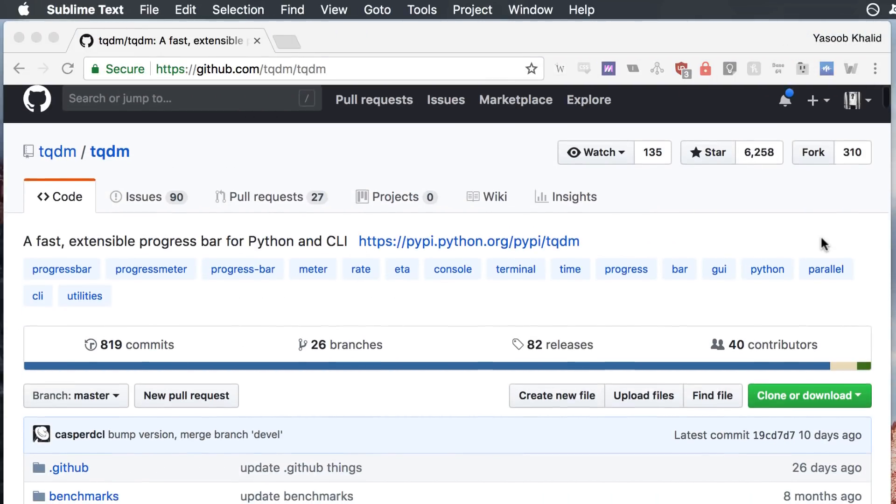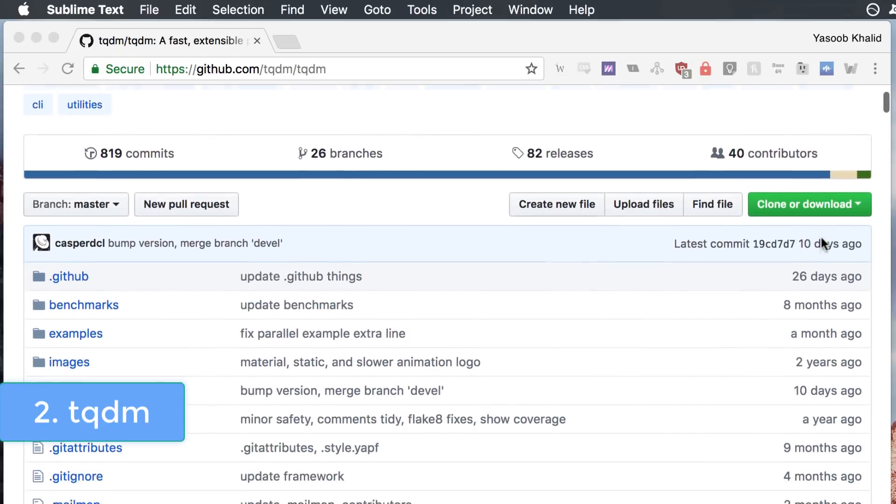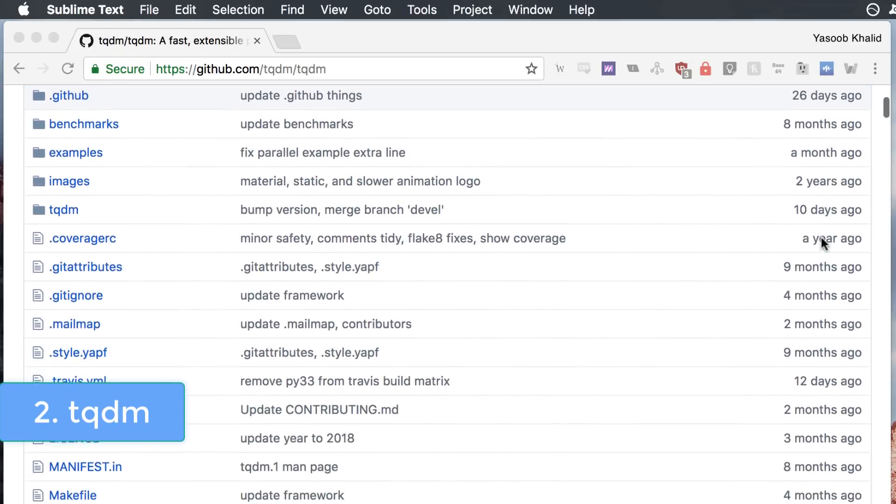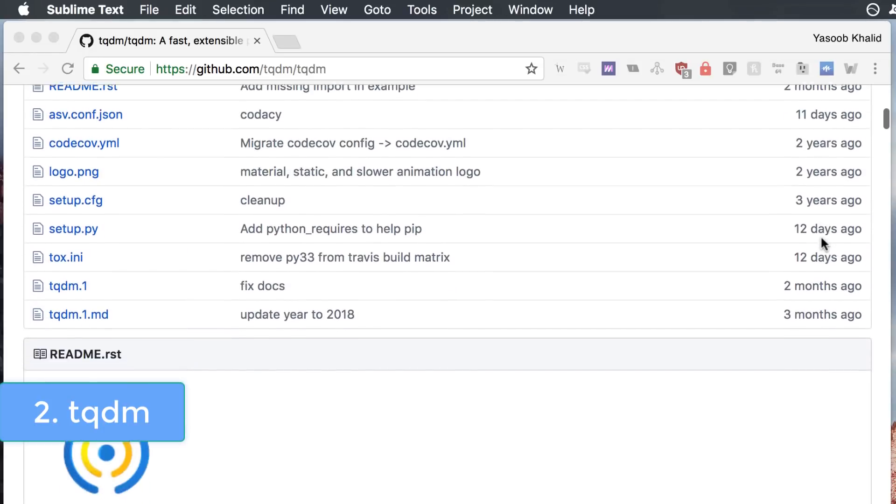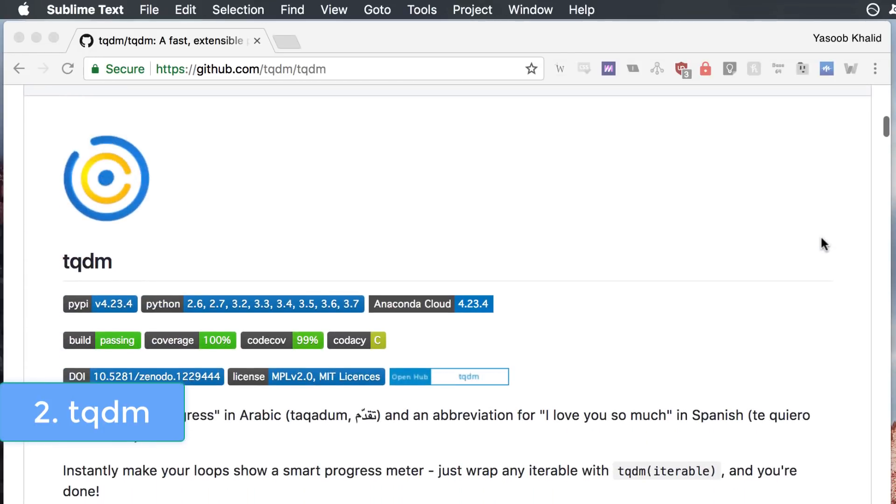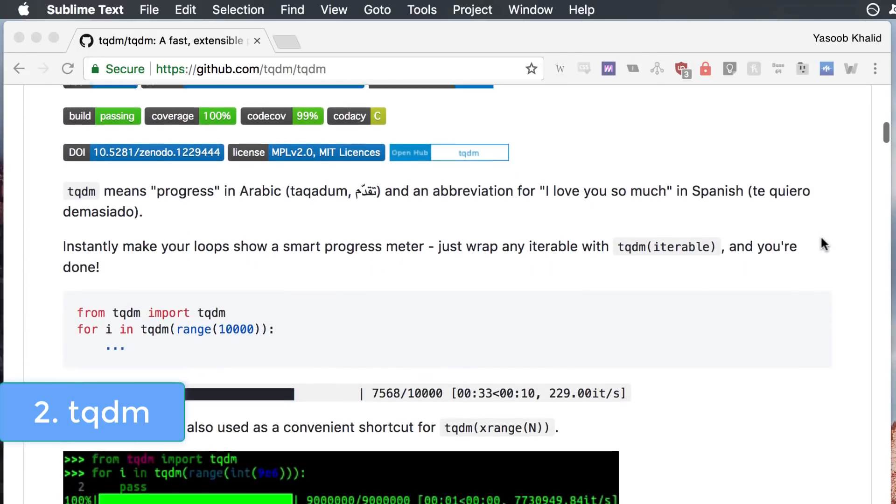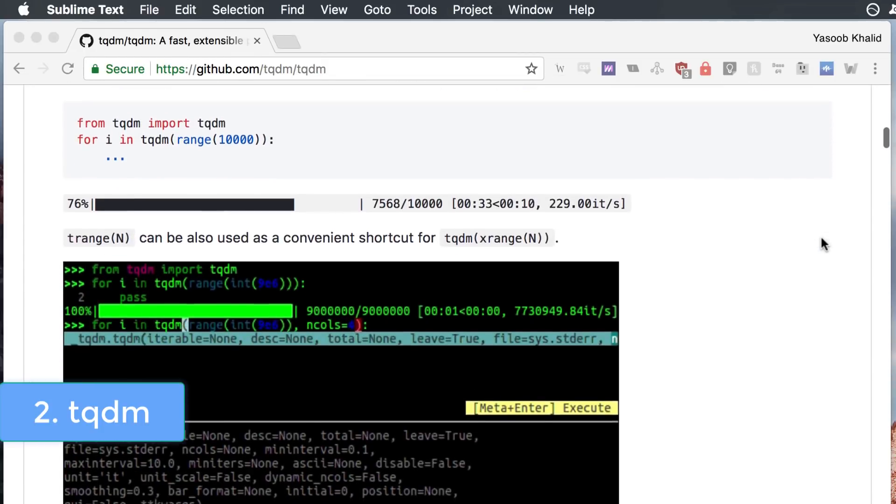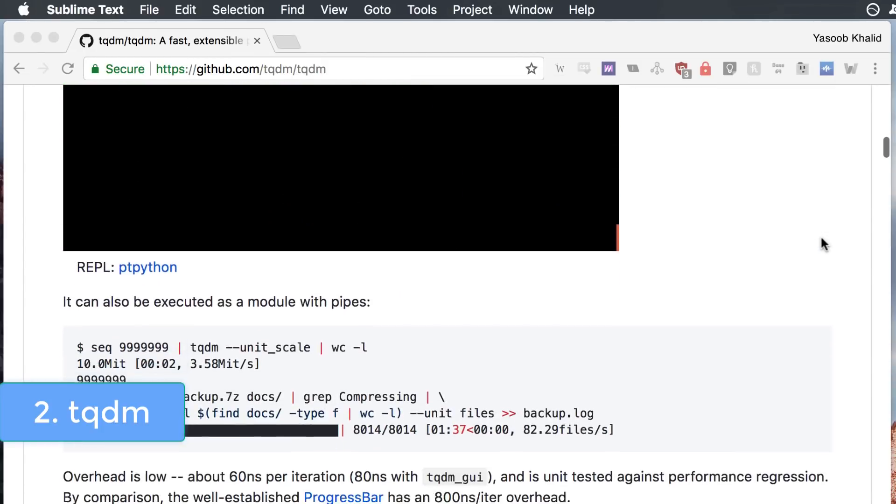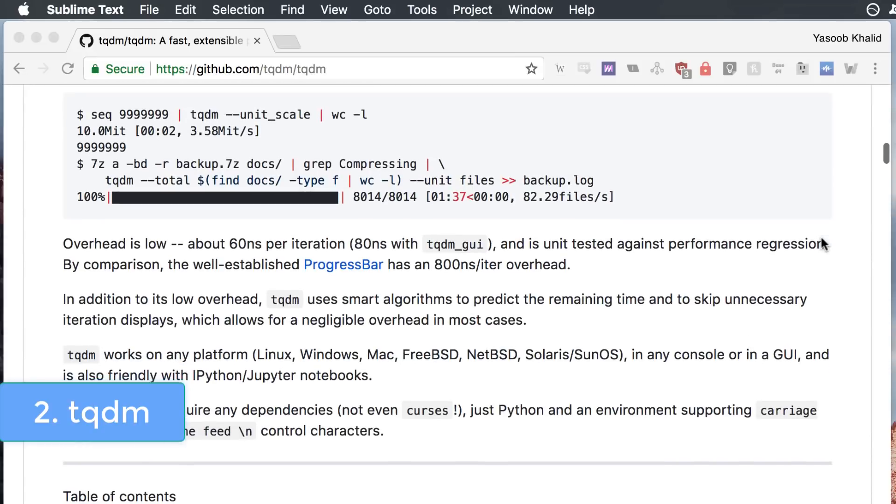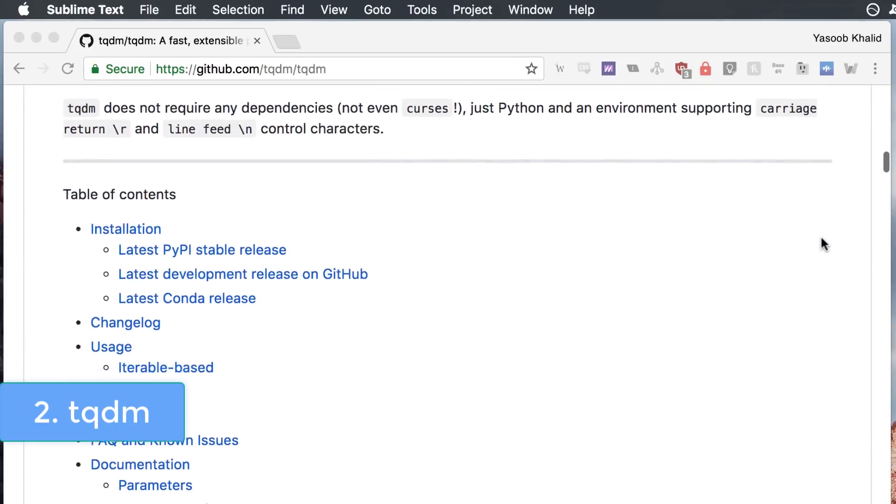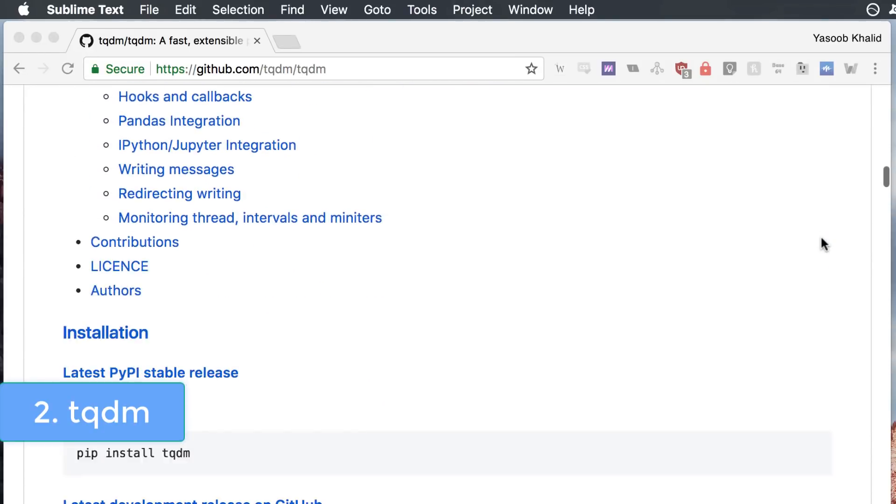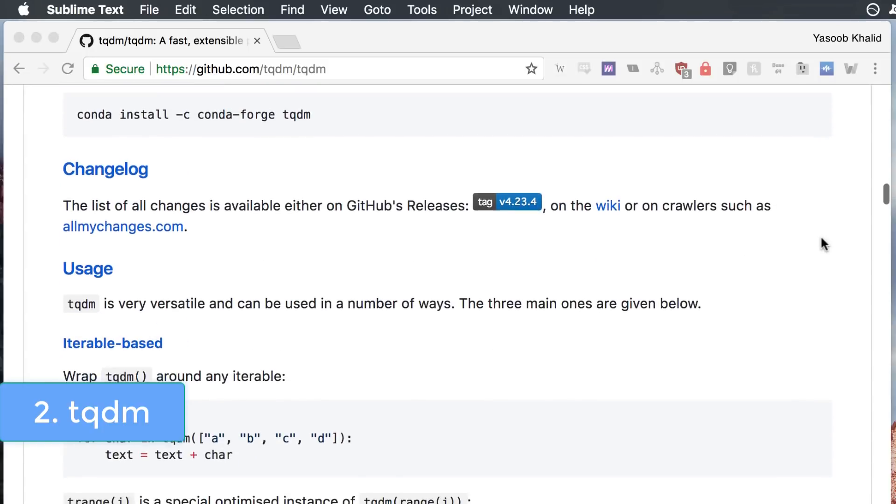The next library is the TQDM library. TQDM is an Arabic word and is pronounced Takaddam which means progress. This library makes your regular for and while loops in Python so much more visually appealing and informative. It gives your loops a smart progress bar. Just wrap any iterable with Takaddam and you are done.